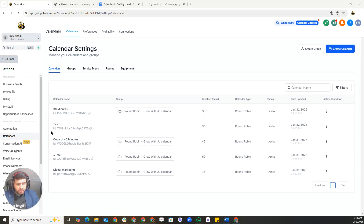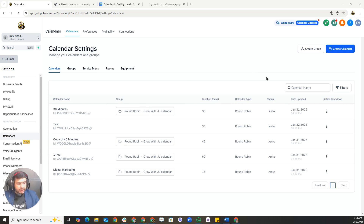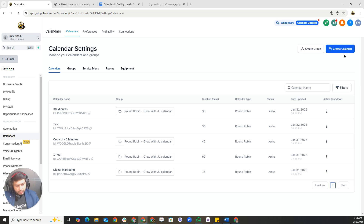Hey everyone, JJ here from Grow with JJ. Today I'm going to show you how to set up and optimize calendars inside Go High Level to streamline your bookings and automate your appointments. By the end of this video, you will know how to create and customize calendars, set up availability and reminders, and embed calendars on your website or funnels.